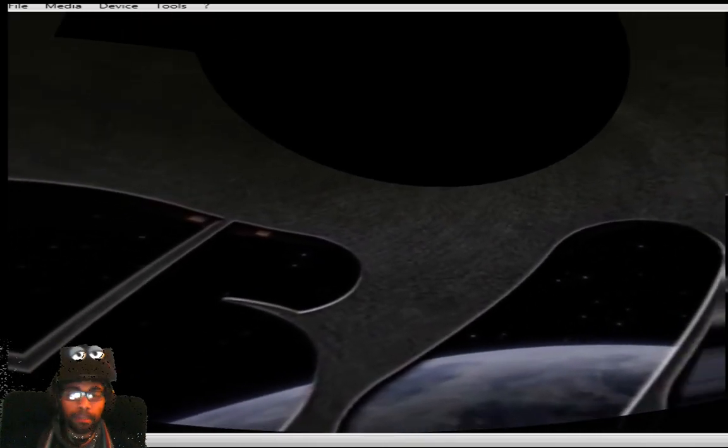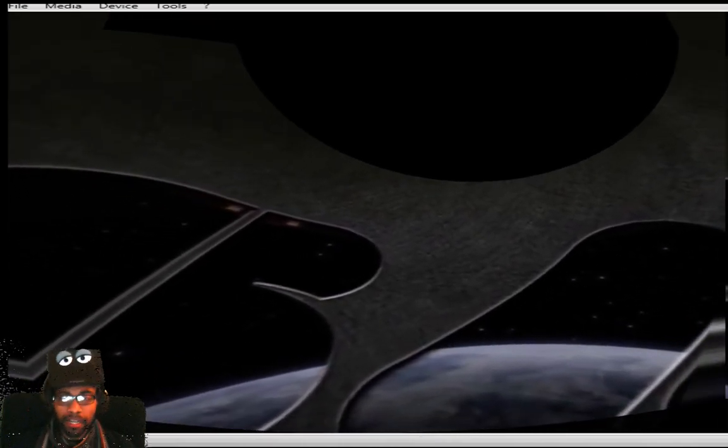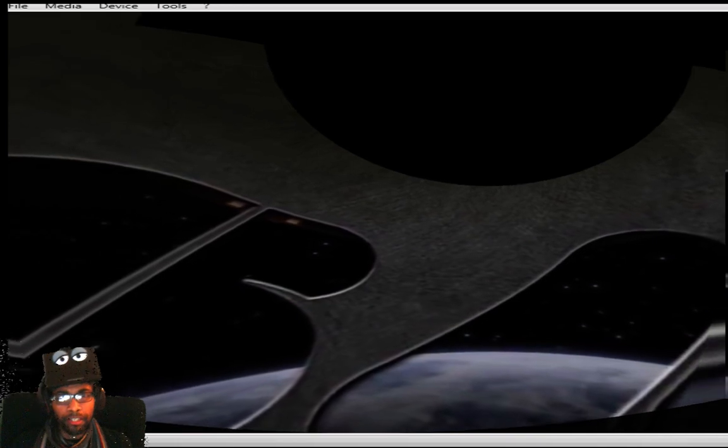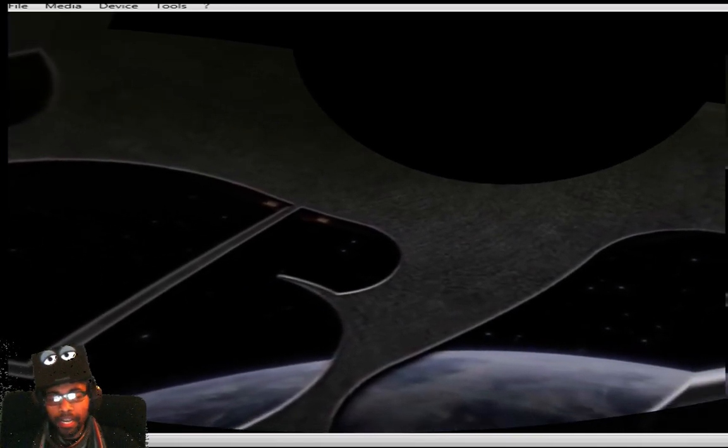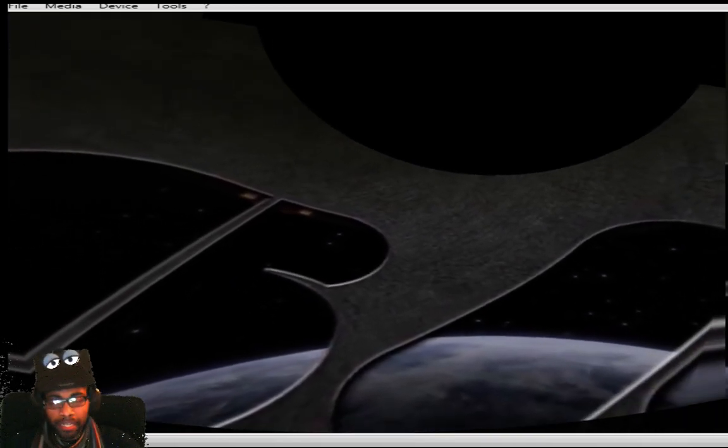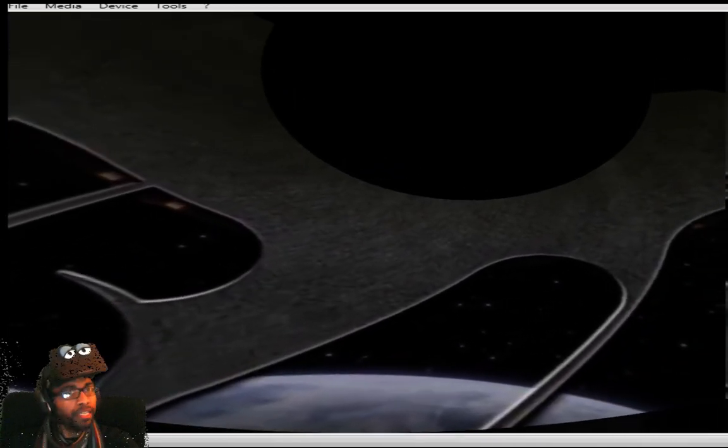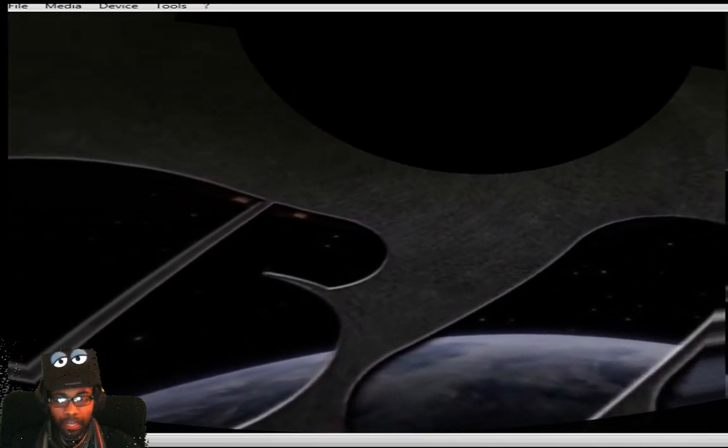Hey Rifters, Cymatic Bruce here. Kind of sharing something that is pretty interesting.